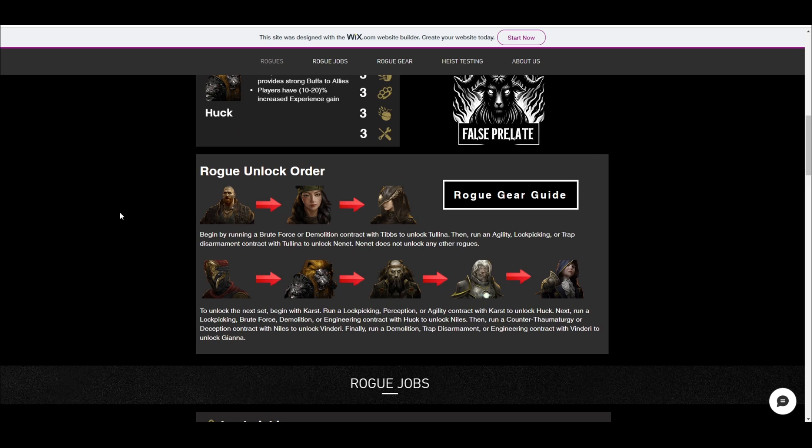And then another thing I've got here, we've got the rogue unlock order. So this is I think really helpful because I have a graphic here that shows the direction you need to go to unlock all of your different rogues. And then something that I was missing from the wiki, I actually have here a description of which contracts you need to run to get them.